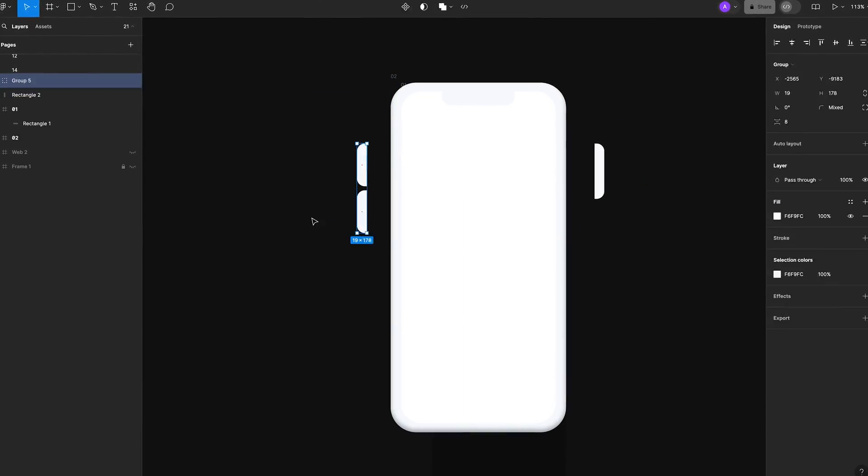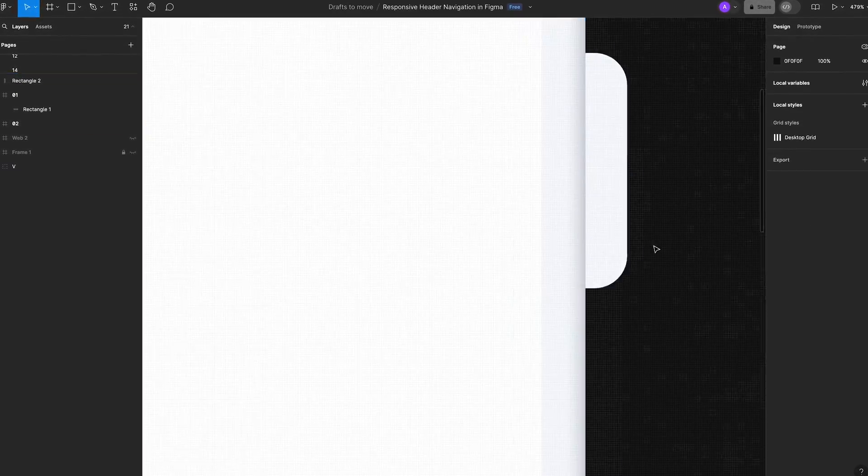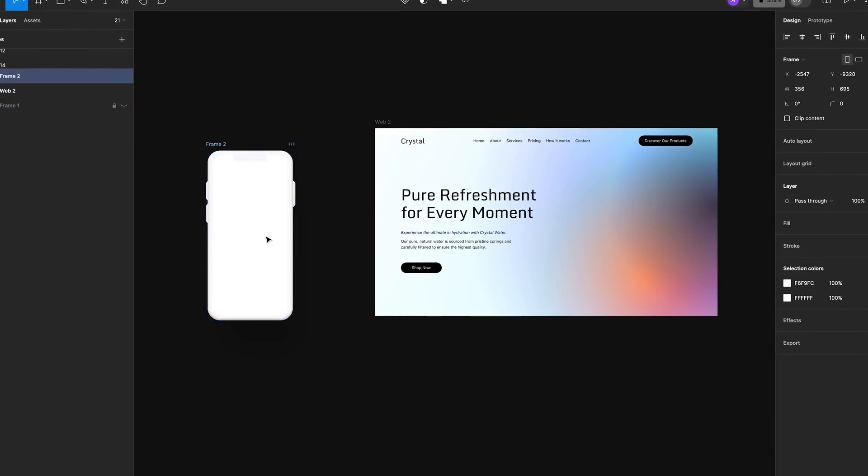Hi everyone, today I'm going to show you how to create stunning mobile app mockups in just a few simple steps.